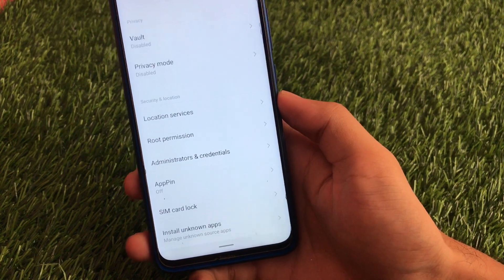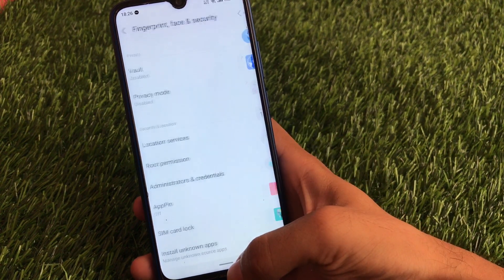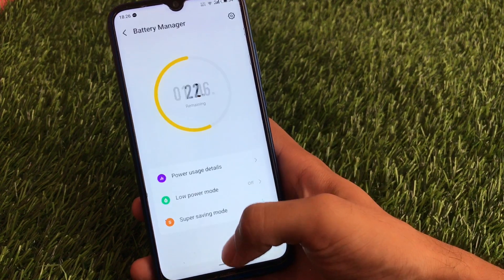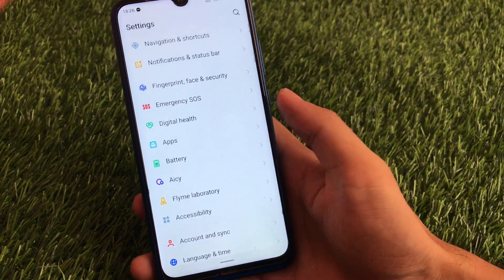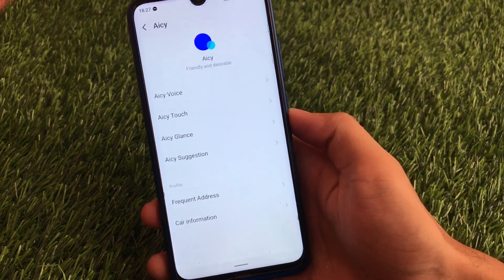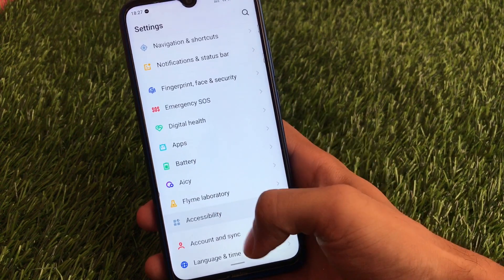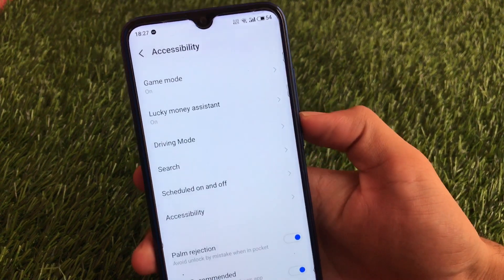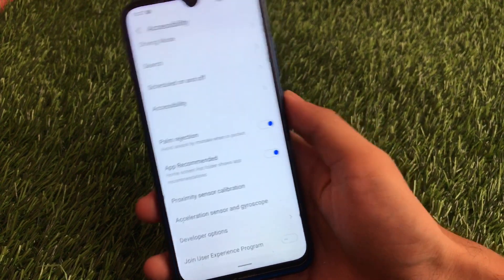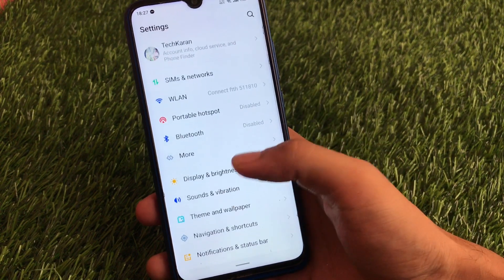Checking out other things, there's an app pin option, root permissions, and an install unknown apps option. There's also a digital health option, apps and battery option where you can check your battery manager, and Flyme Laboratory. AiCY is Flyme's assistant — similar to Xiaomi's assistant or Google Assistant. In accessibility settings, you can check out gaming mode, lucky money assistant, and some other options.